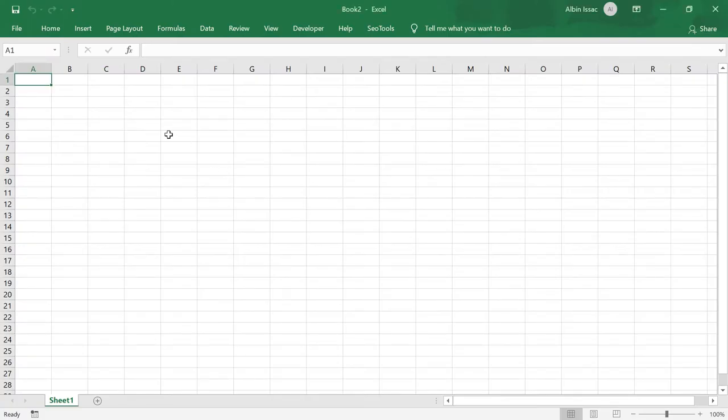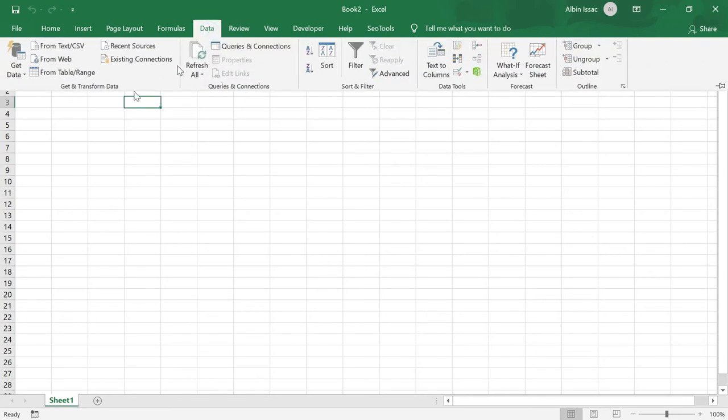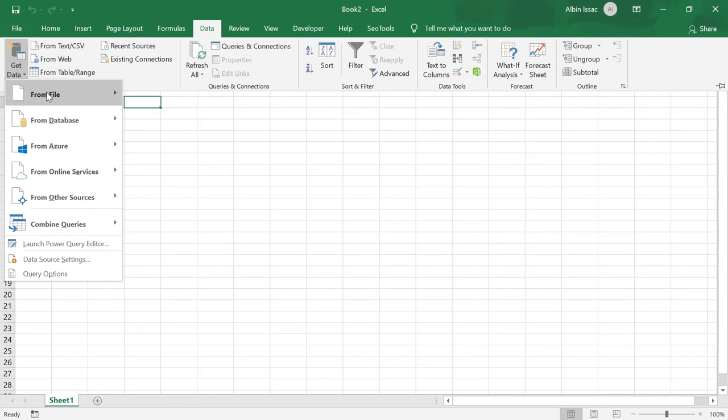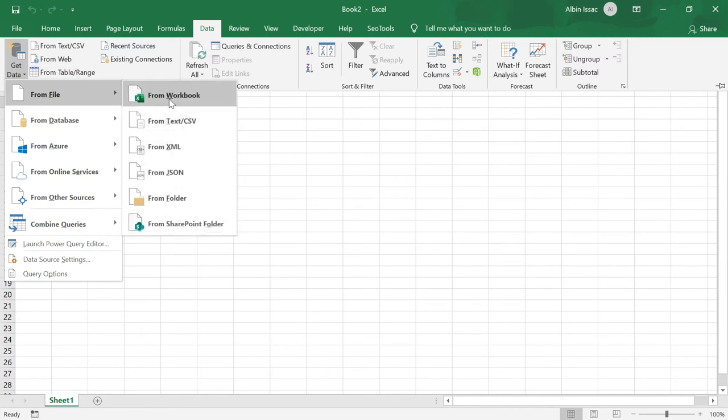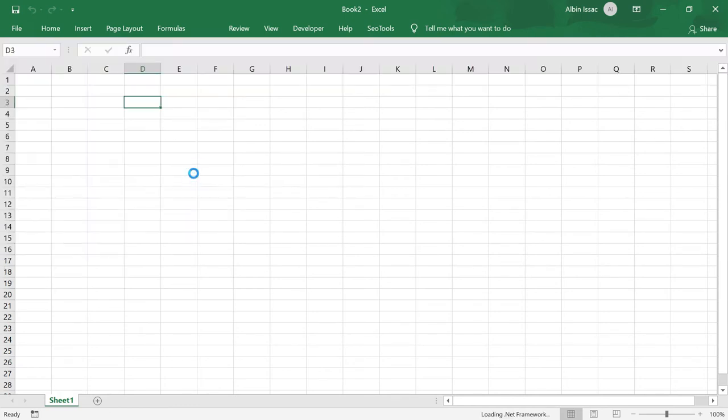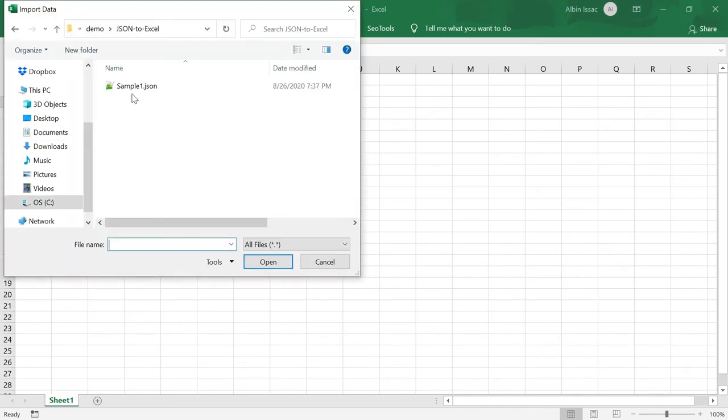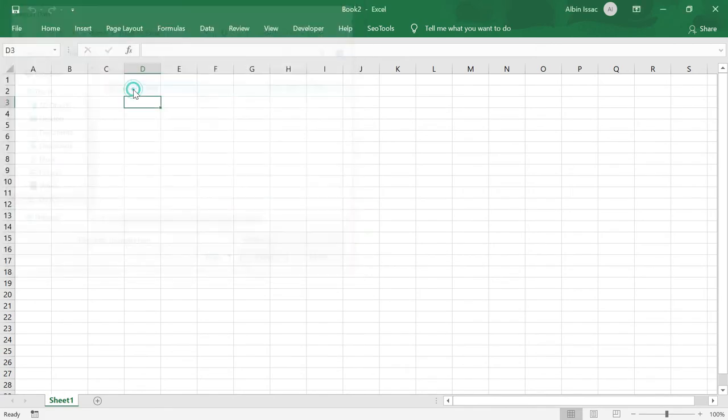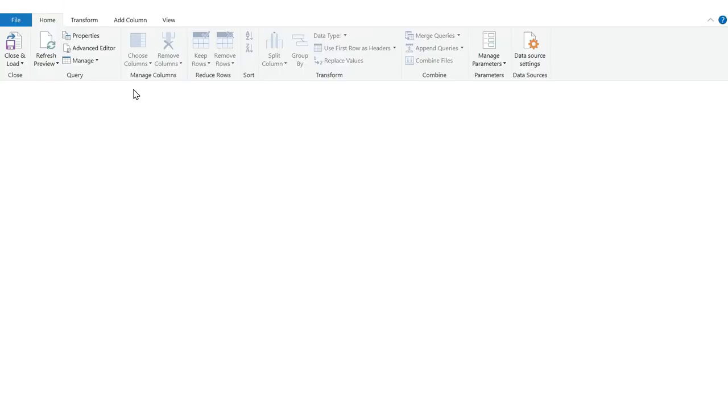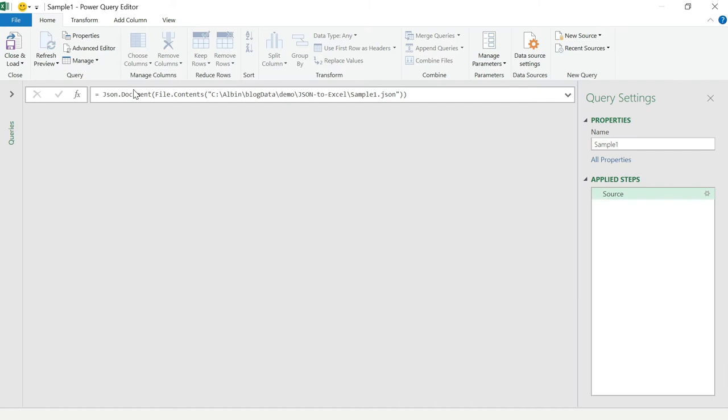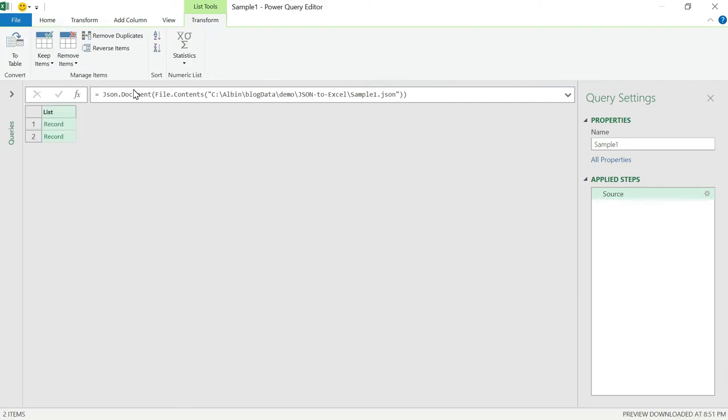First, open Excel. Click on Data, then Get Data, From File. You have multiple options. Select from JSON. Select the sample file, sample1.json. Now the Power Query editor is opened. If the JSON file is valid. If the editor is not opened, then validate the file and reload it.